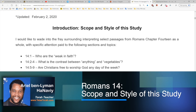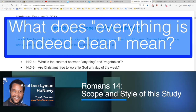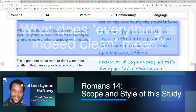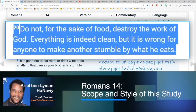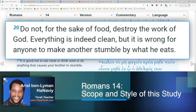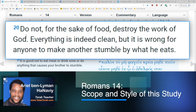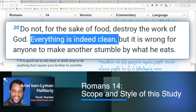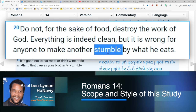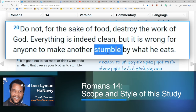Continuing down into verses twenty and twenty-one: what does 'everything is indeed clean' mean? This will be similar to the discussion of verses fourteen through eighteen. Paul returns to the topic of food: 'Do not for the sake of food destroy the work of God. Everything is indeed clean.' We're going to look at the Greek, the underlying Hebrew, and see if we can get into the mind of Paul and figure out the theology behind this phrase. He continues: 'But it is wrong for anyone to make another stumble by what he eats' — which reminds me of chapter eleven, where national Israel stumbles over the stone of Messiah.